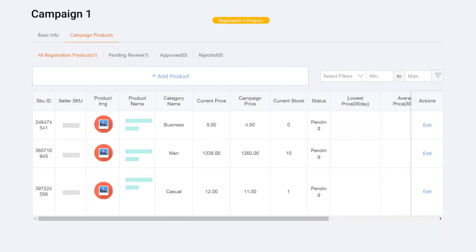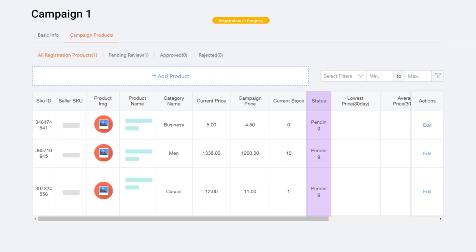You will be able to see all your submitted campaign products under All Registration Product tab. Check the status of your product submission on the Status column. You can also check products that are pending review, approved, or rejected.